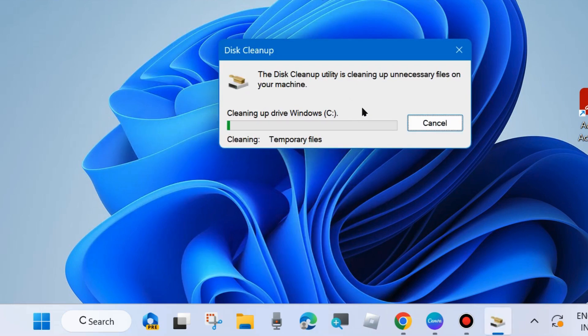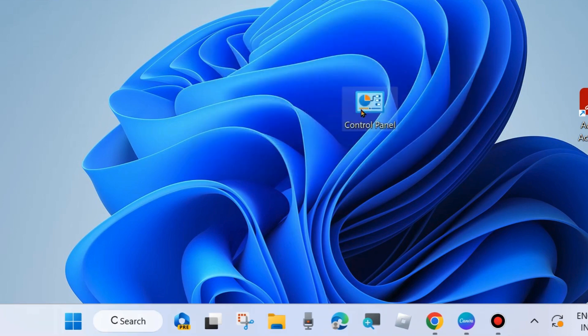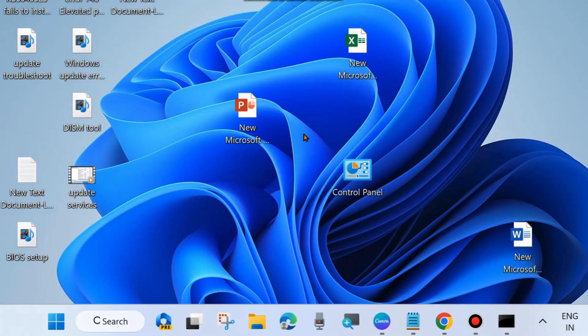Click OK — when asked if you are sure you want to permanently delete these files, choose Delete Files. After that, check whether the latest Windows KB update is installing or not. If not, go to the next fix.